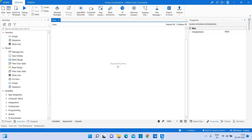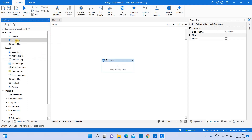Hi everyone, welcome back to our channel UiPath RPA Learners, hope all are doing great. As part of today's video, we're going to see how we can combine strings. This will be helpful for beginners who are starting their RPA journey fresh. Let's jump into a use case — today I'm going to use a sequence.